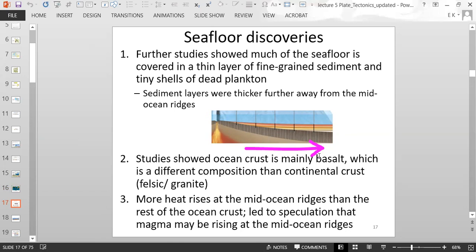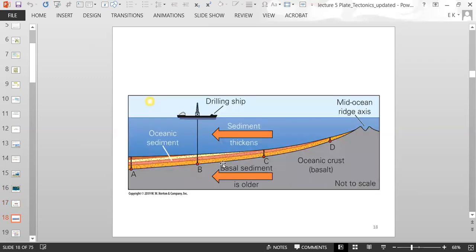Studies also showed that ocean crust is mainly made of basalt, a different composition than continental crust, which is granite — a felsic rock. Studies also showed that more heat rises at mid-ocean ridges than the rest of the ocean crust, leading to speculation that magma may be rising there. Sediment thickness increases away from the mid-ocean ridge: closer to the ridge, rocks are brand new with thin sediment; further away, the crust is older with thicker sediment layers.